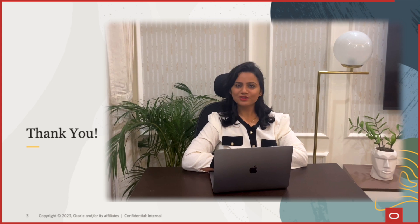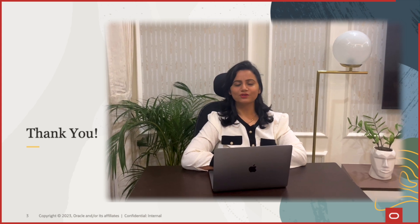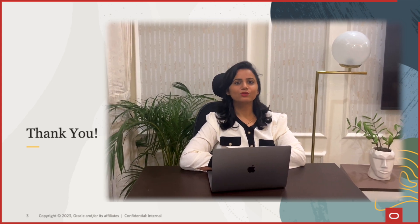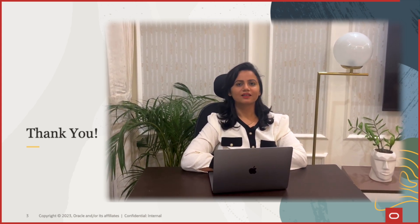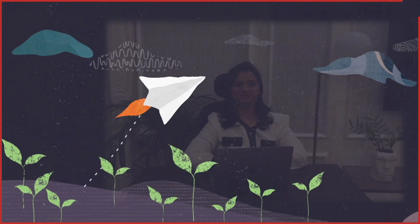In case you have any more doubts you can refer to Oracle documentation. Thank you for watching the video.